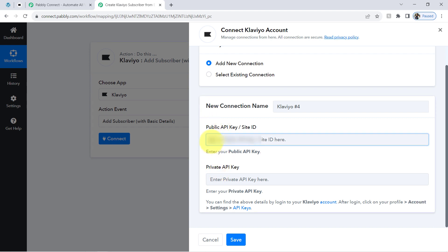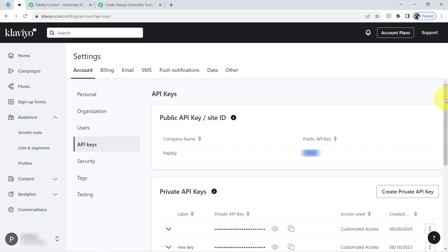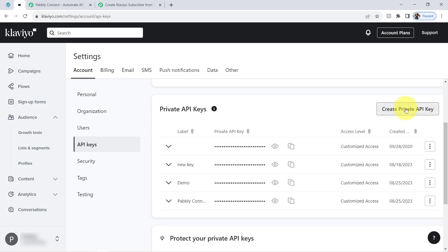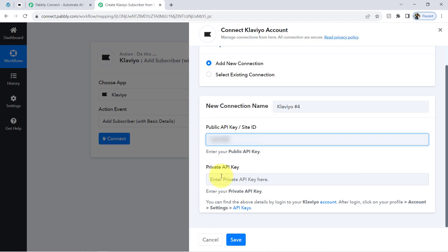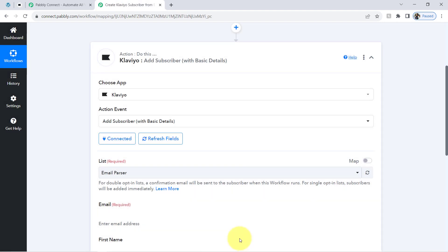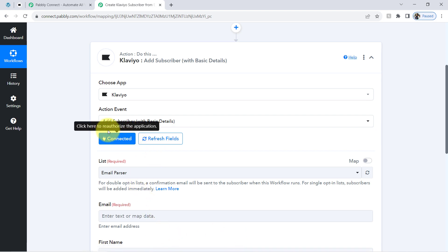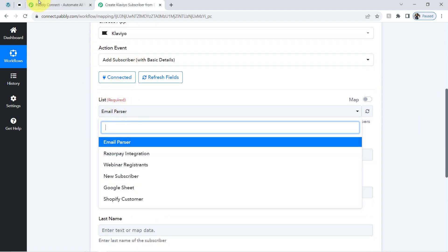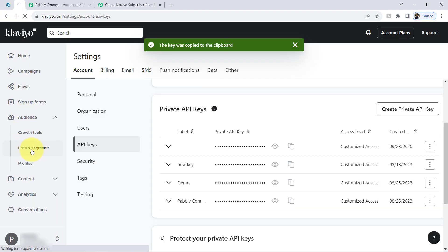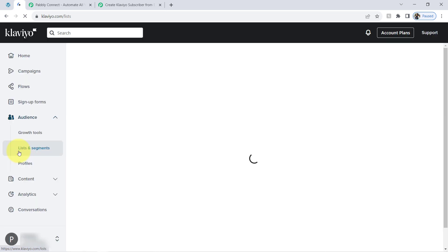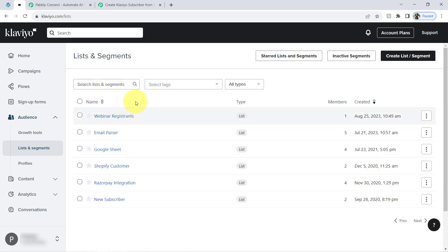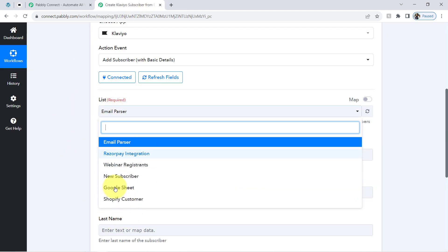It is also asking for the private key, which you can find here. Several keys are already generated, so instead of creating a new private key I will copy an existing one. Pasting the same and clicking Save — in this way my Klaviyo account is also connected with Pabbly Connect. Since we are connected, you can notice that all the email lists already available in my Klaviyo account are now visible here — including Webinar Registrants, Email Parser, Google Sheets, Shopify Customer, Recipe Integration, and New Subscriber.